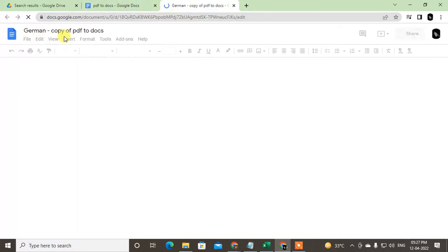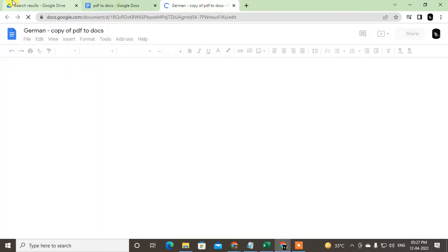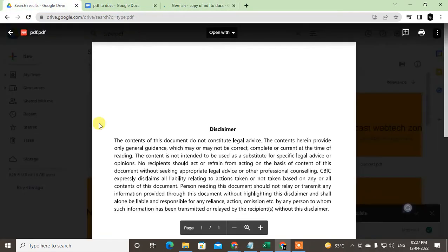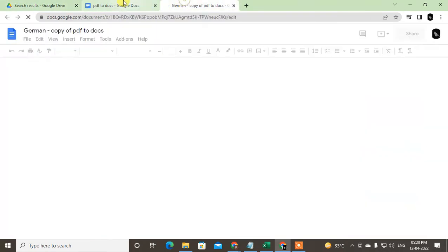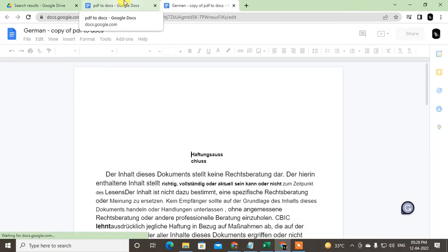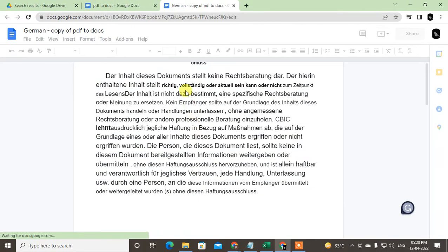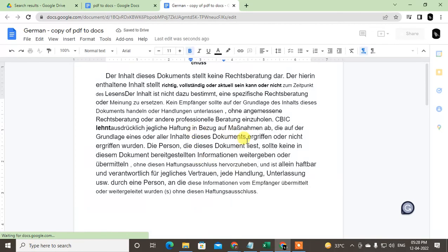As you can see, as I told you, the new file has been generated in German copy. This file you can find in Google Drive only, because all Google Docs files will save in Google Drive. You can see this file has been translated in German.